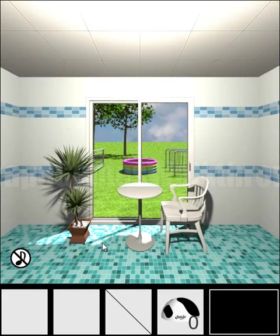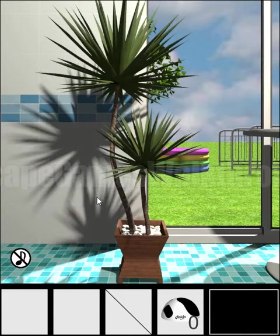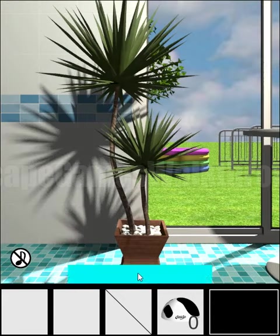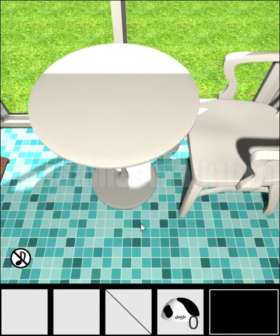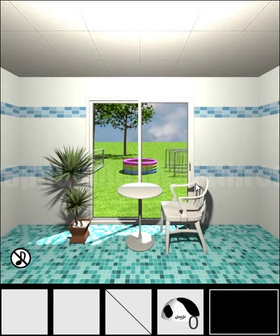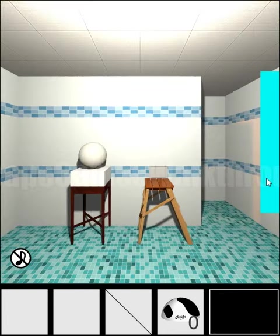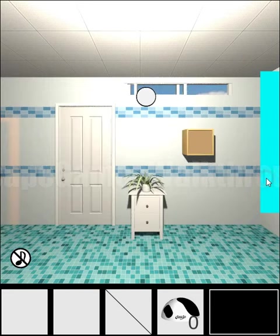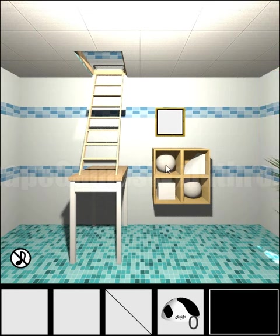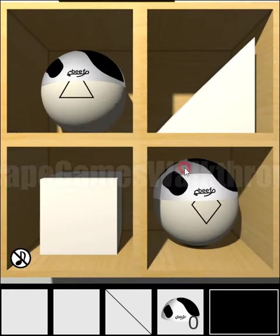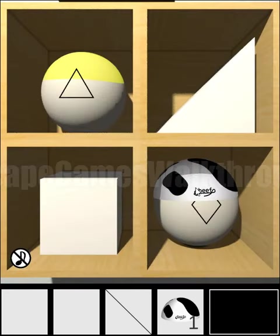We are playing Escape Challenge 195, a room with a swimming cap. Looking around, going to the right. Nothing to do here, nothing to do here neither.